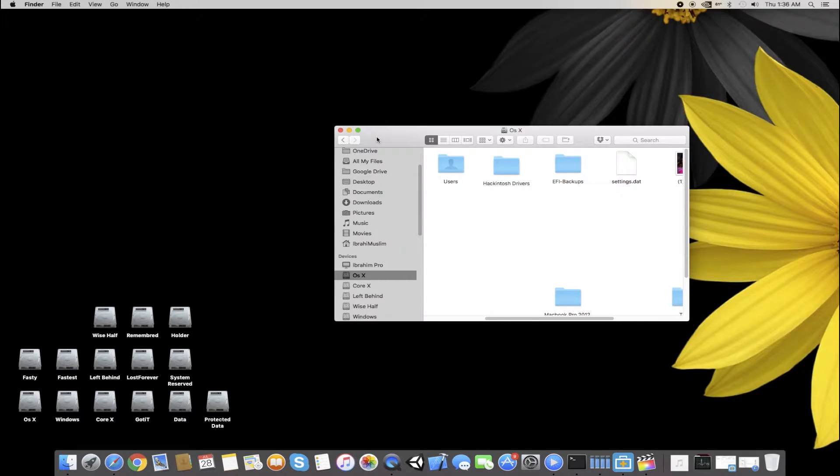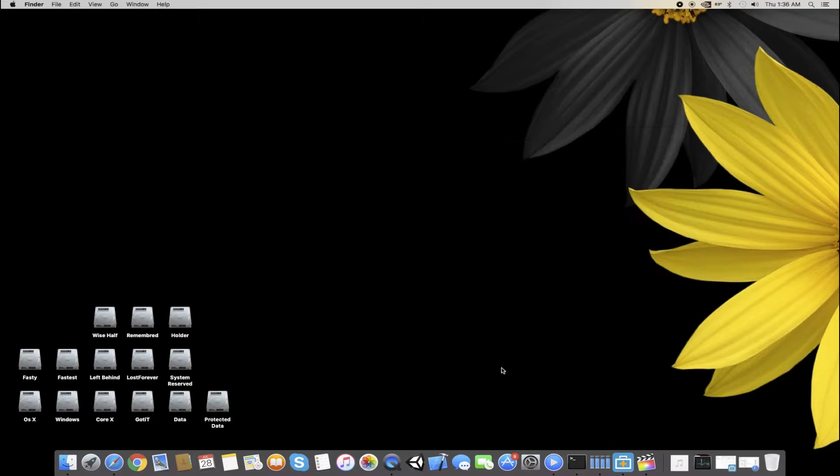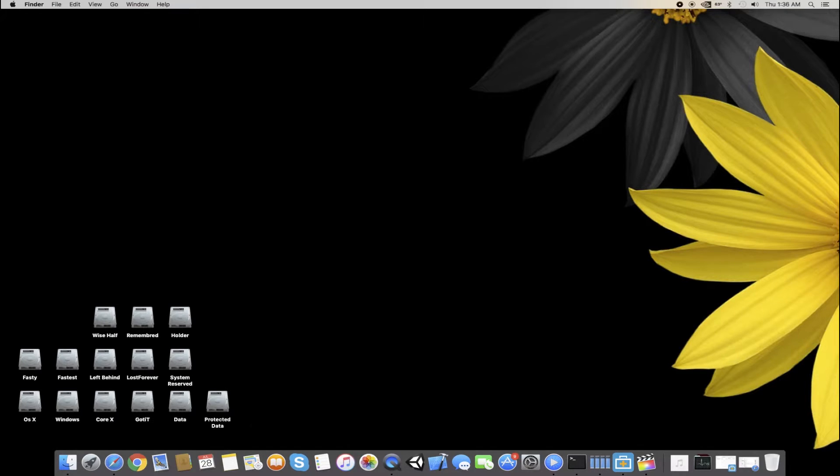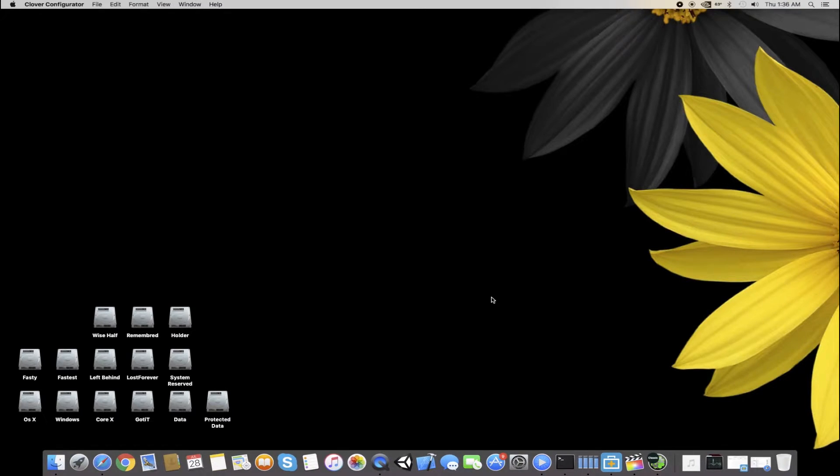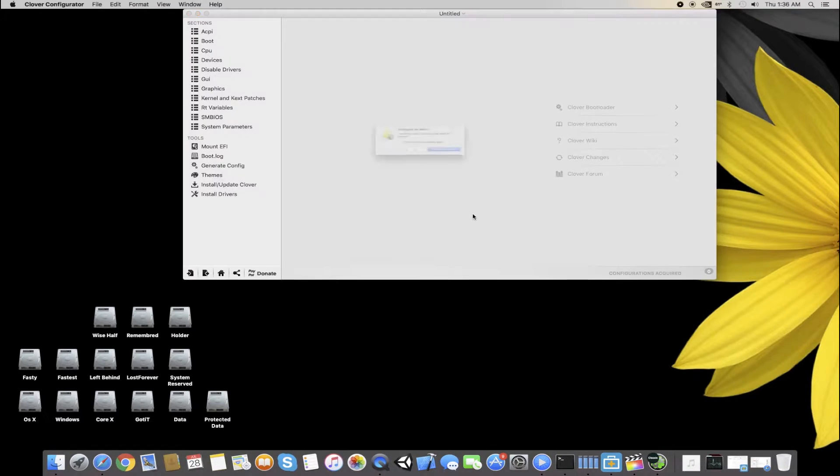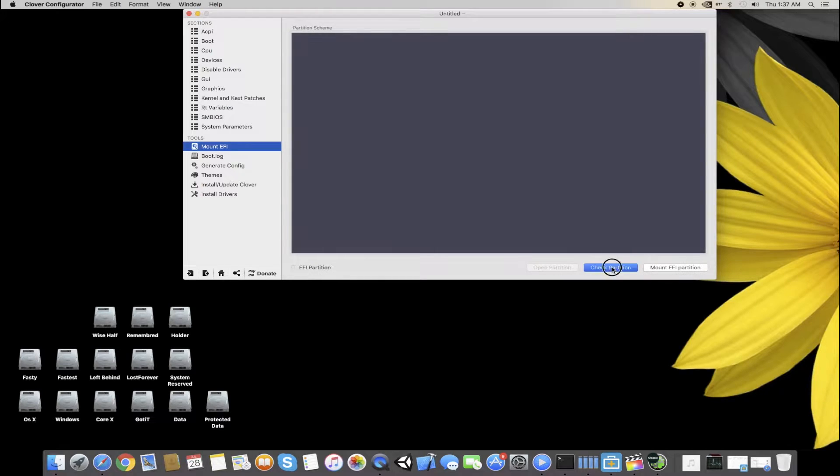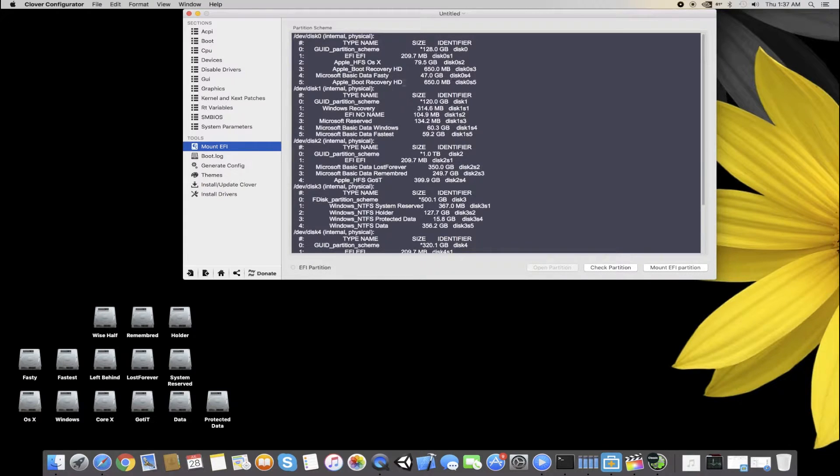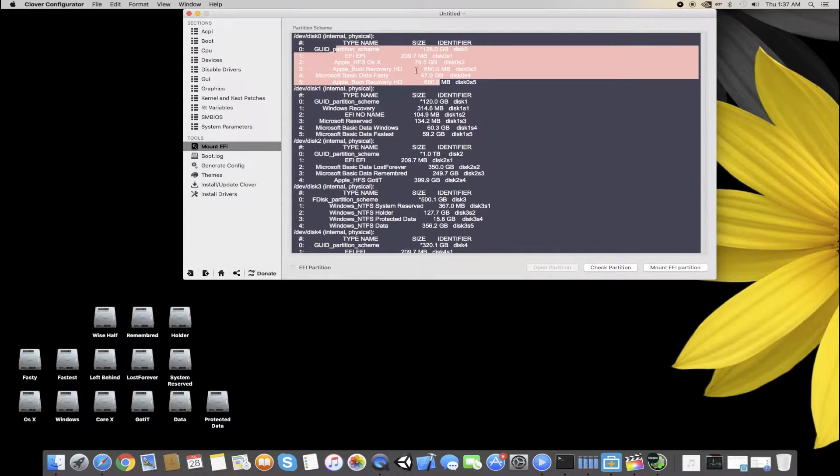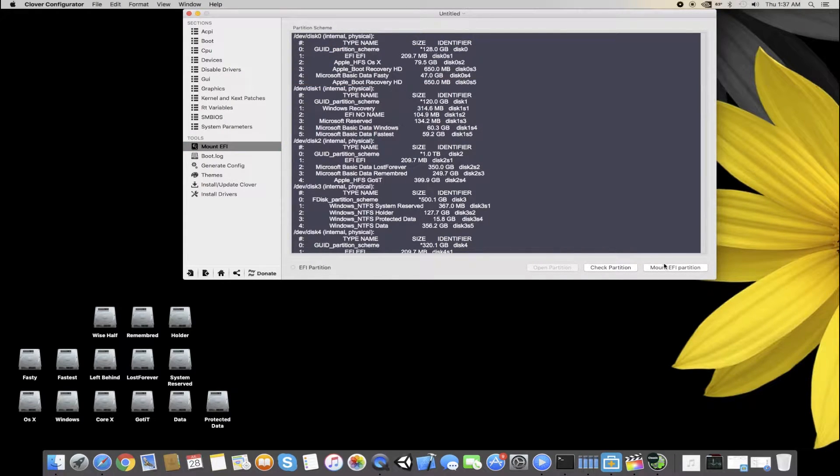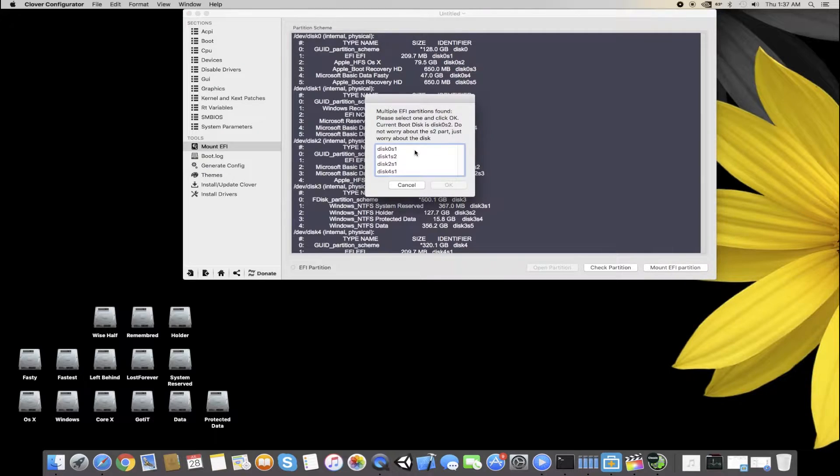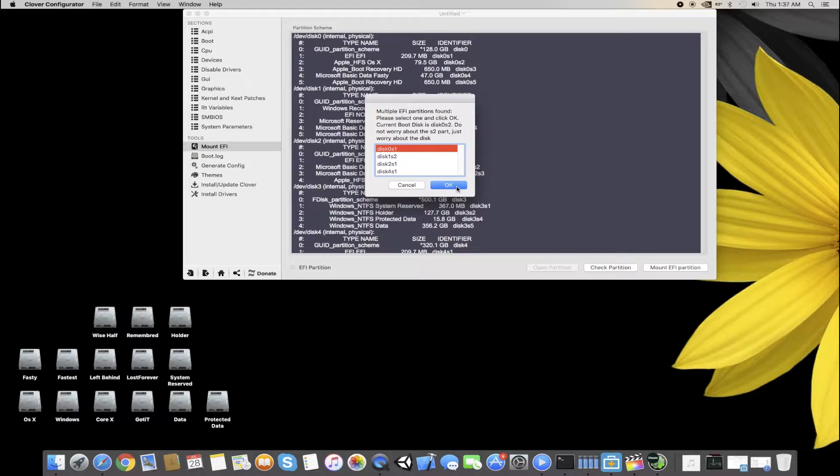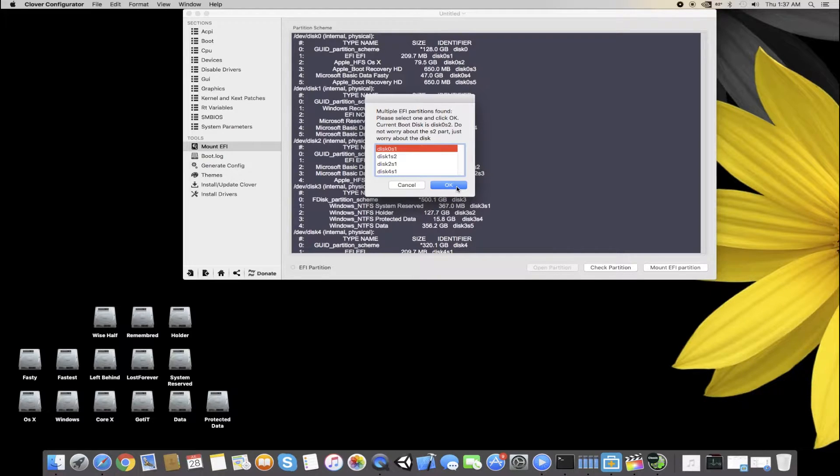All you need to do is open your Clover Configurator, and then you have to mount the EFI partition. You have to mount your OSX drive in which you have installed your OSX, or you are going to install your OSX, or if you are using a USB installer.